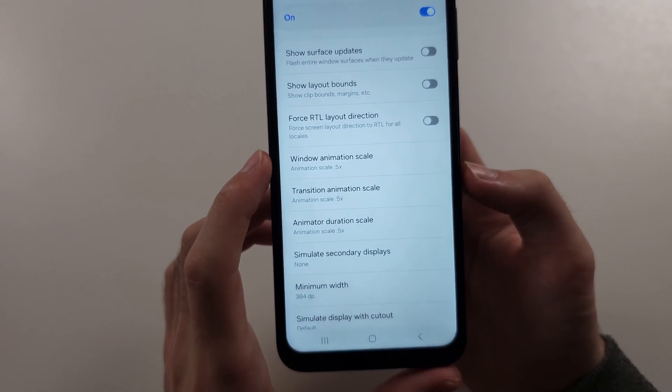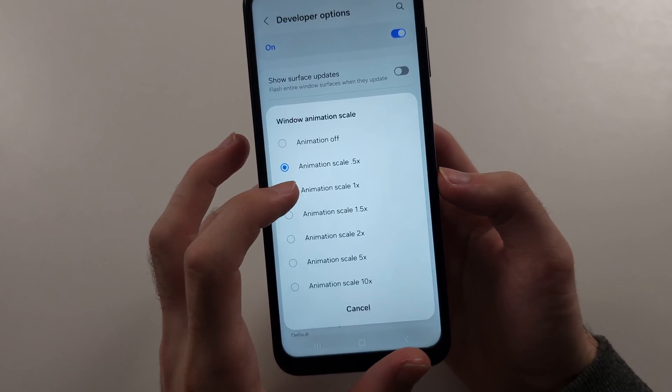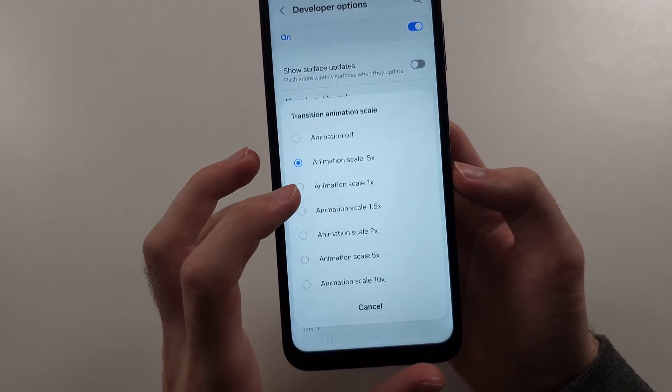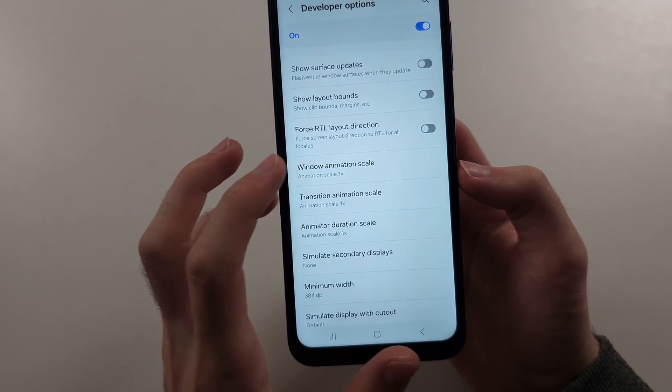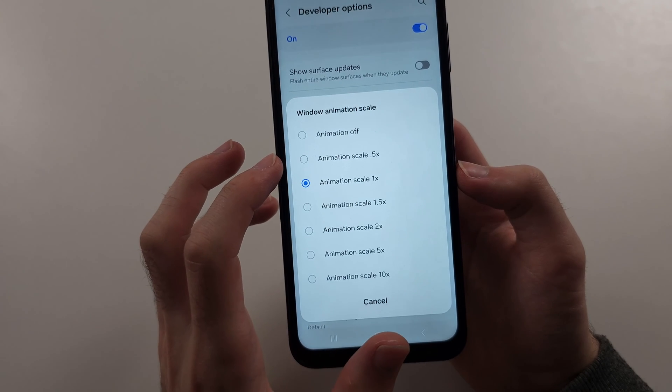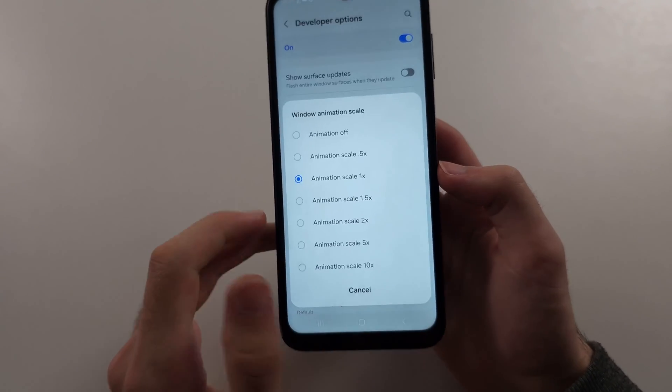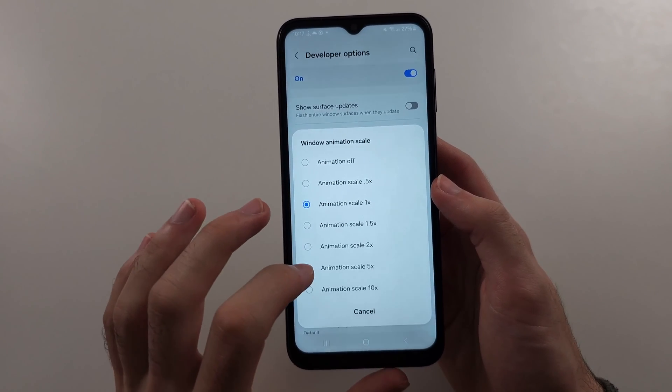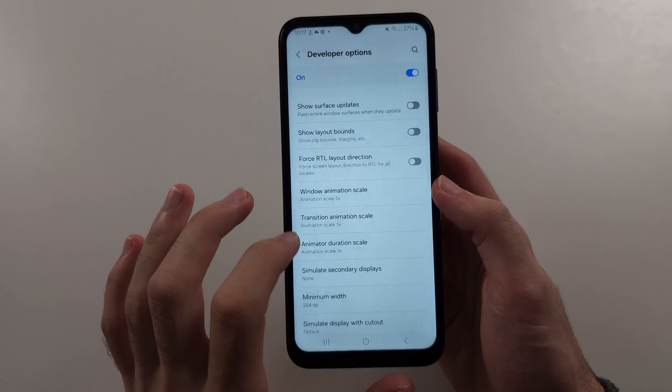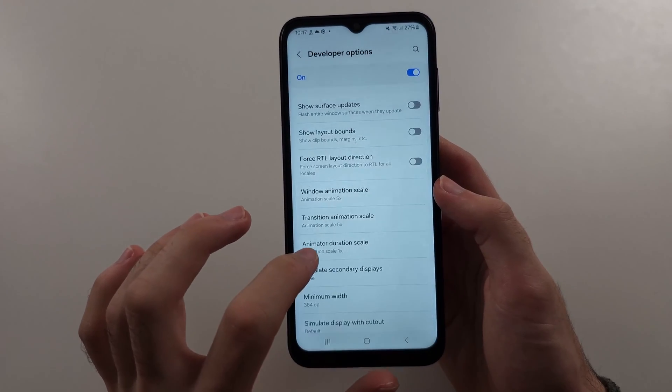So what you want to do is by default, these are all set to 1x. You want to set this to either 0.5x or turn it off. So I'll show an exaggerated example. I'll set everything to 5 times.